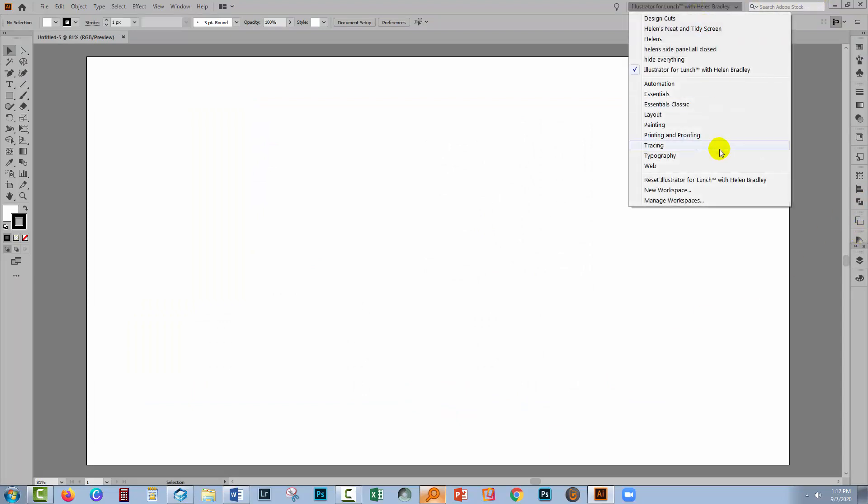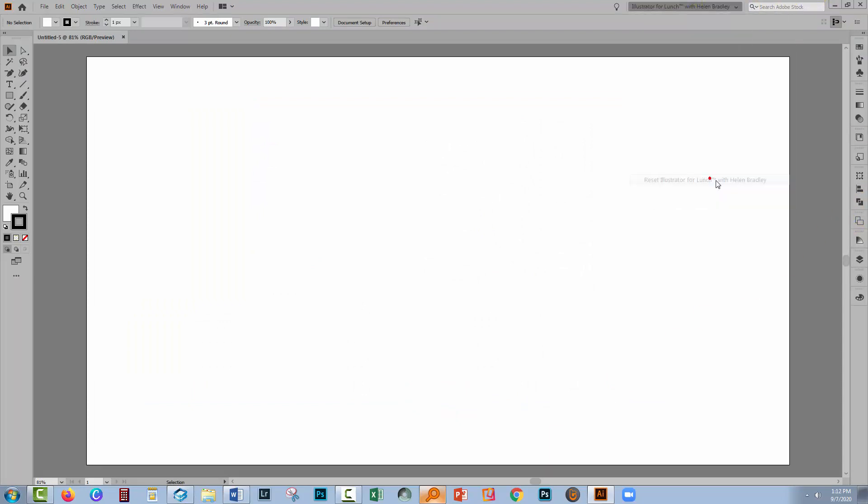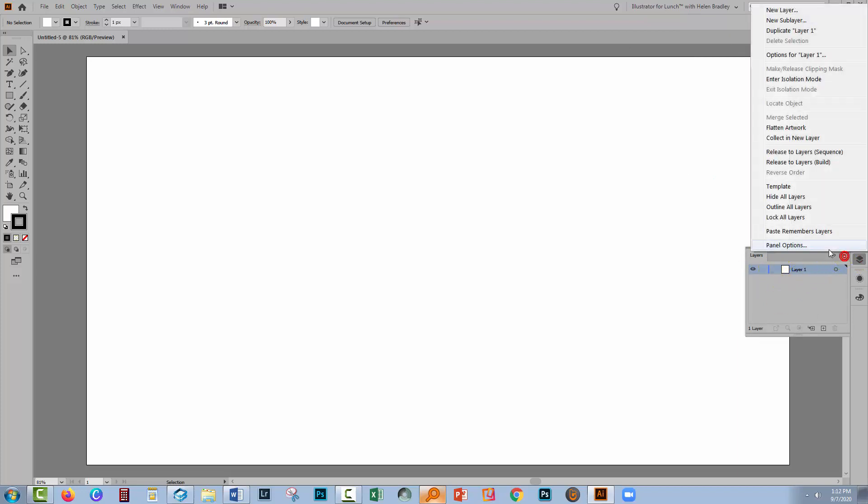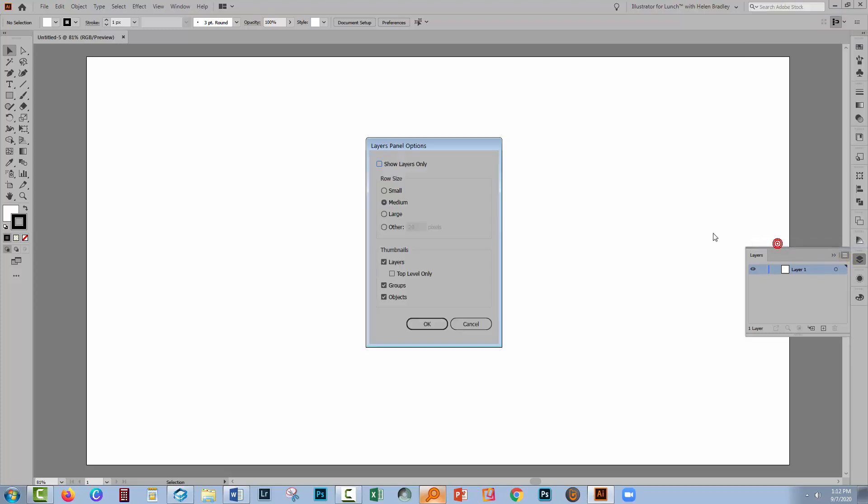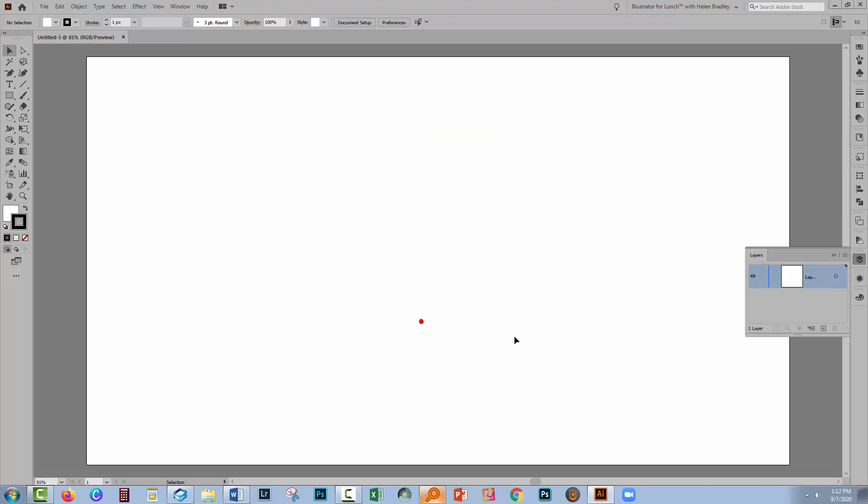Now, things are not the same in this document as they were in the preset that I created earlier. You can see that the layers panel has these really small thumbnails. I really like big thumbnails. So I'm going to the fly out menu panel options. I'm going to Other and I'm going to make these 50 and click OK. That's a nice size for the thumbnail for me.